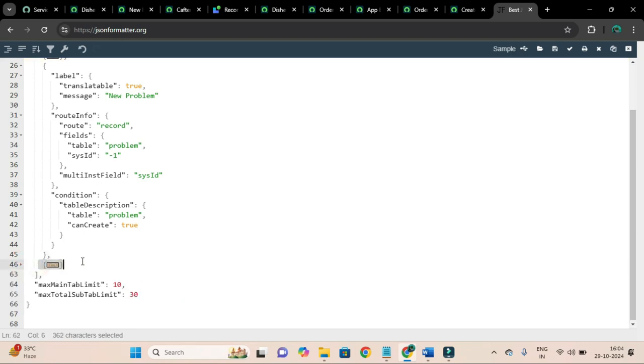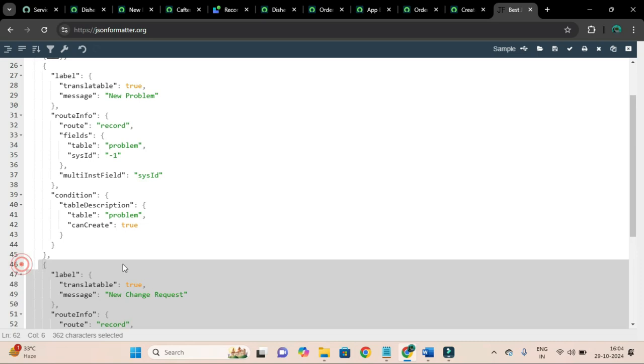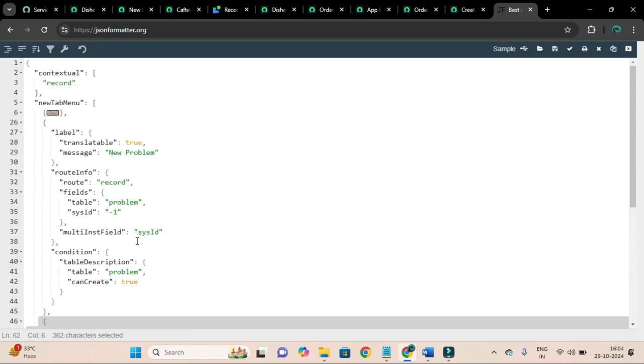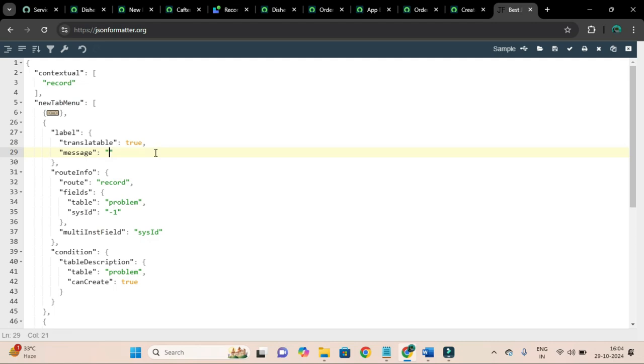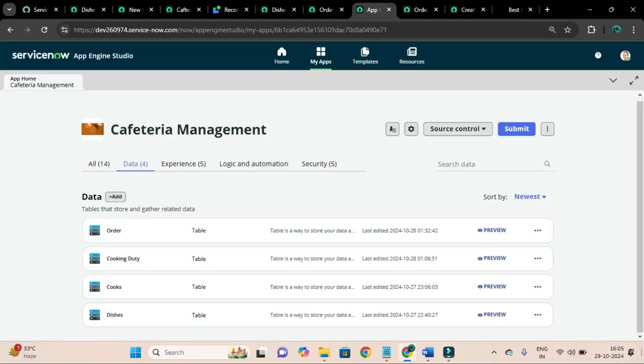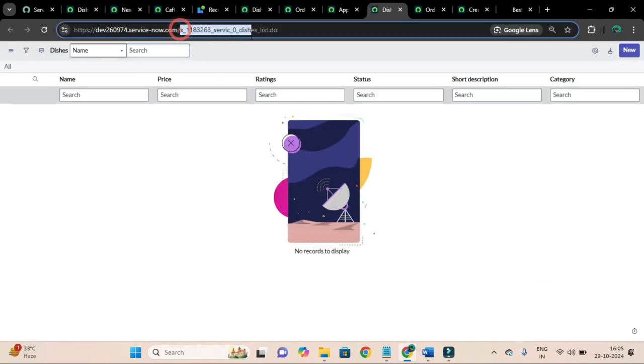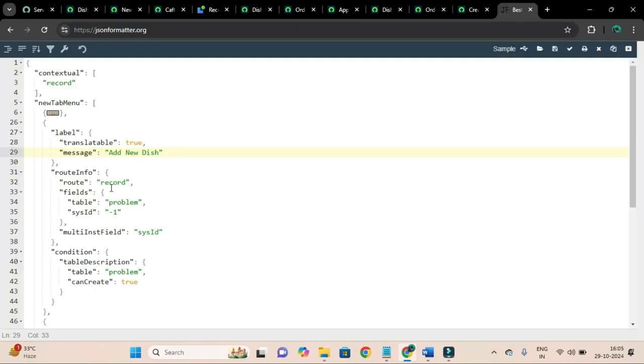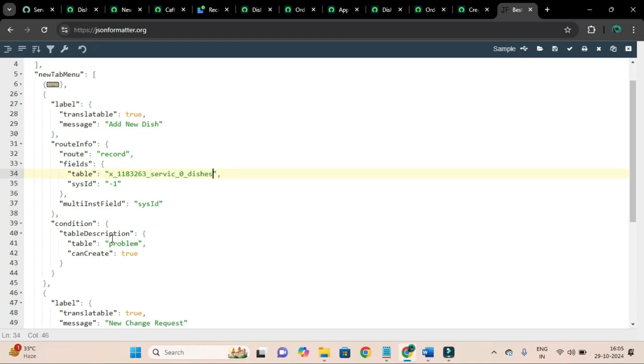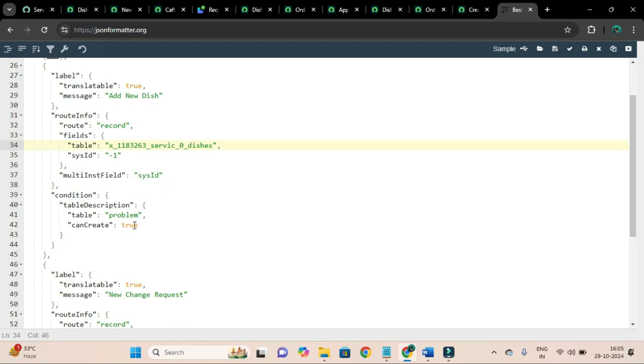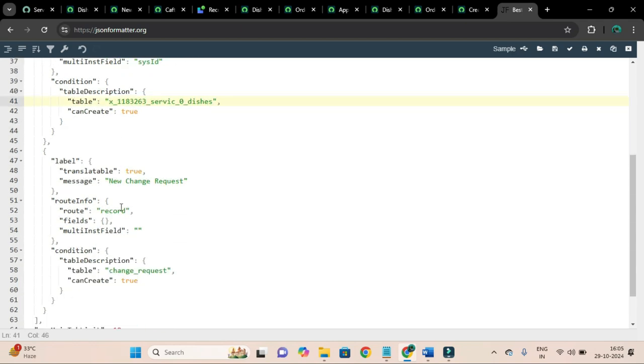Only another one I will add for to add new dishes, add new dish. And the table for this is, let me open preview this.